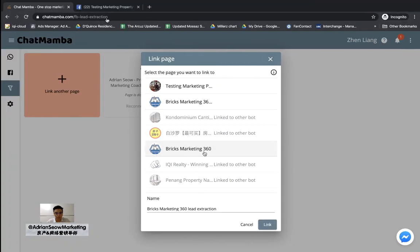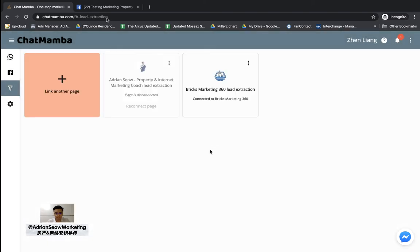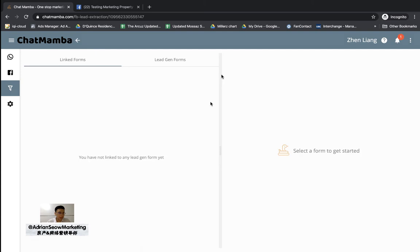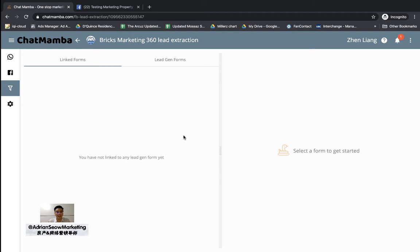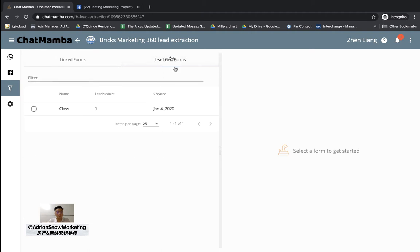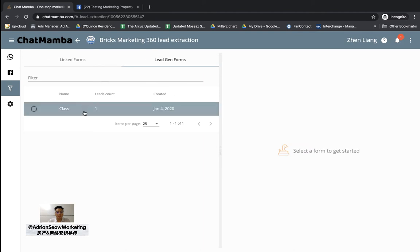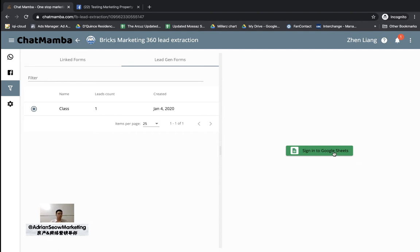Find that page and click Link. Now it's linked. 'Link Form' means whatever forms you have already linked to ChatMamba — since this is new, you haven't linked any lead form yet, which makes sense. What you do is click on 'Lead Gen Form.' When you click on Lead Gen Form it shows all the lead forms you have in your Facebook page, and you just need to choose the one you want by clicking the little circle to select it.